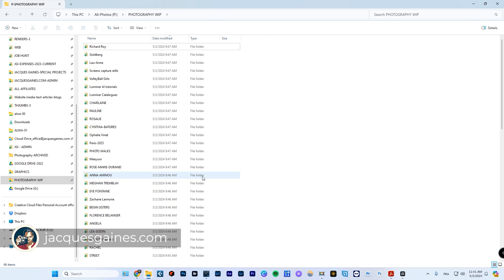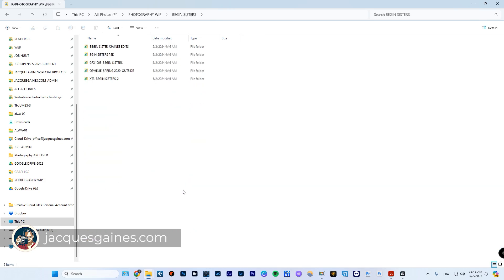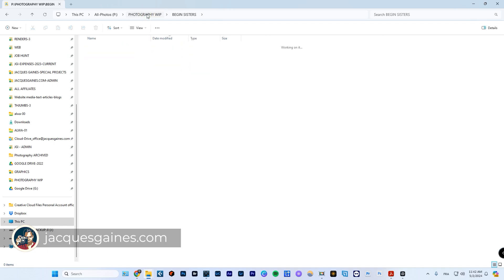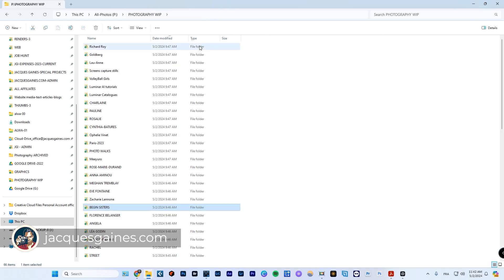So for example, if we go into someone like the Beijing sisters, so if I go into the Beijing sisters, there will be different shoots. So it'll say XT3 Beijing sisters shoot two and I have shoot one. So some of the photos are from the first shoot. Some of the photos are from the second shoot. Just make sure that the photos and the sub folders of your photos make sense to you.